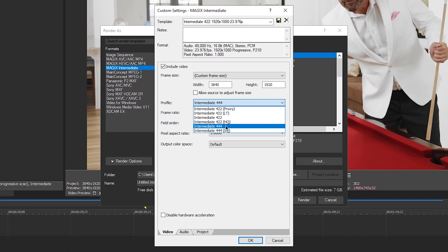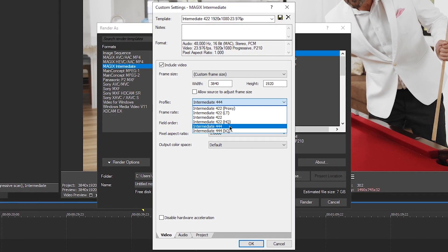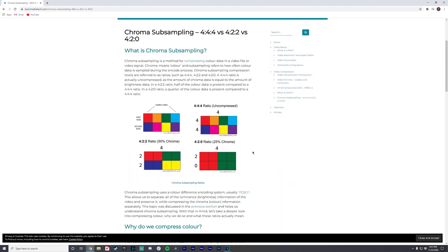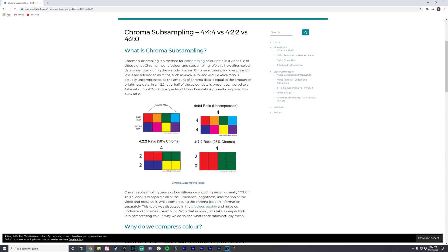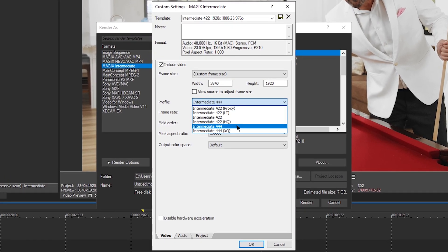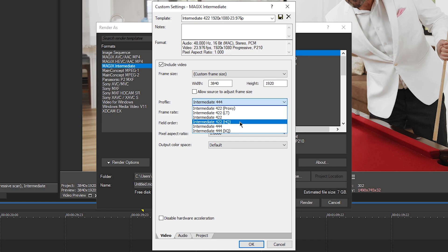For profile, we're going to select 444. I'll go over what these numbers mean — I'm also going to link an article in the description that explains 444, 422, and 420. Essentially, 444 means for every pixel you're getting full color information and full luminance information. 422 means for every pixel you're getting half the color information. A lot of cameras will film 422 HQ, which is still a very high-quality codec — it's just a smaller bitrate. 444 is higher bitrate and gives you your full information. I typically hand off in 444.